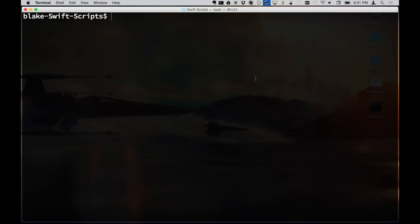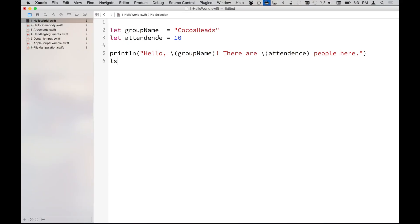Which brings us to Swift scripts. They behave kind of like an interpreted script, but it's not quite the same thing. Under the hood, we're actually passing our file to the Swift environment, which compiles a binary and then runs it.